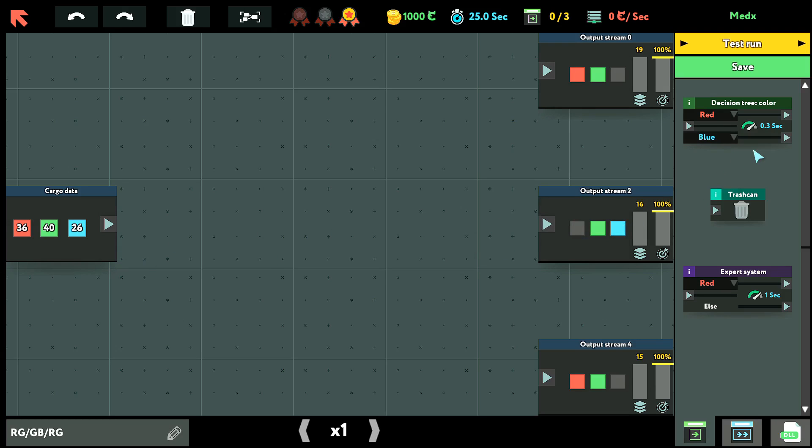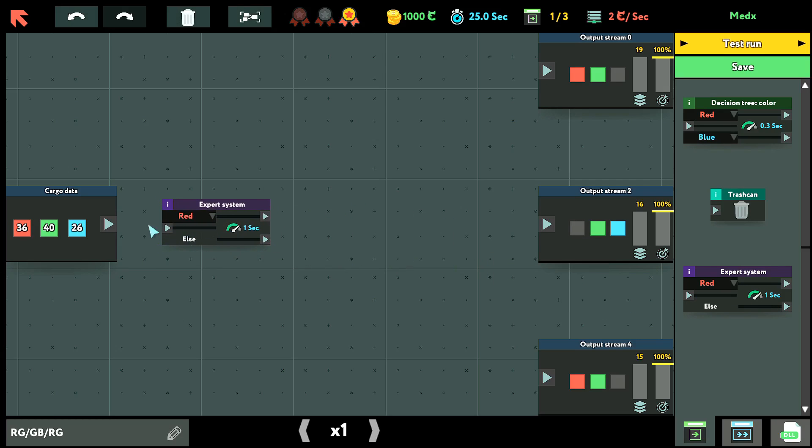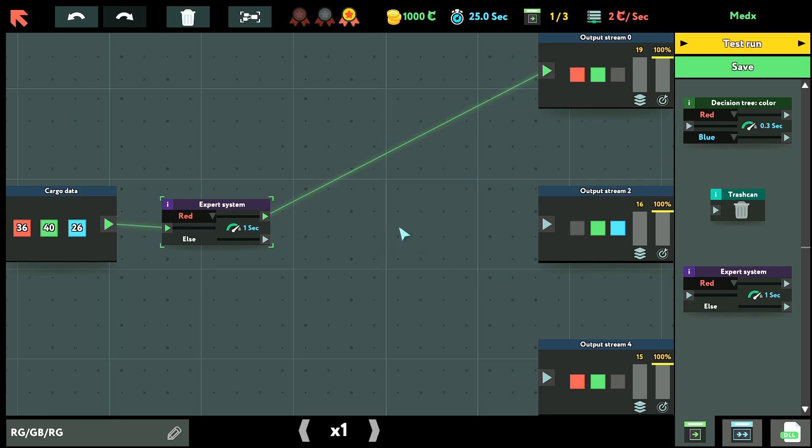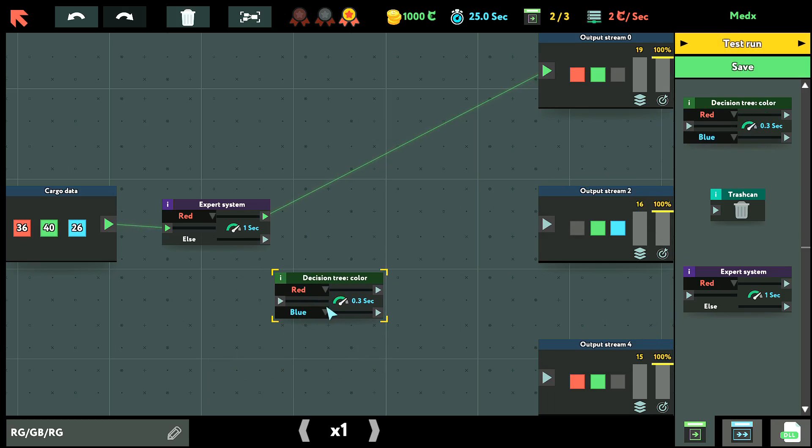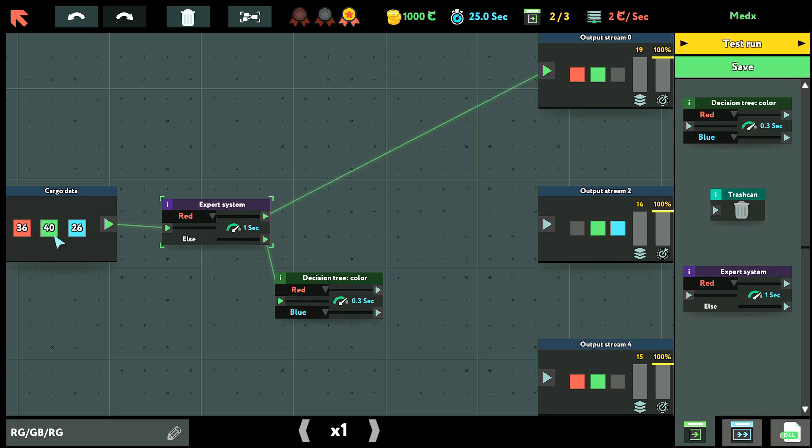So first I'm going to put in an expert system and I'm going to connect the cargo data to that. So in the expert system I'm going to send the red to the first one and I'm going to send the else to a decision tree. So basically what is happening is this is going to send green, blue and red, and all the red is going to go straight to the output stream zero and blue and green is going to go here.